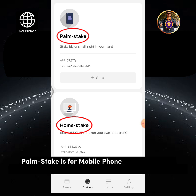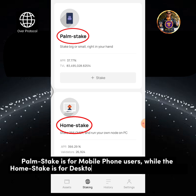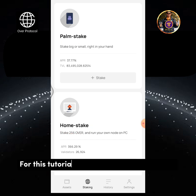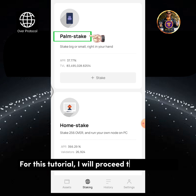PalmStake is for mobile phone users, while HomeStake is for desktop or personal computer users. For this tutorial, I will proceed with PalmStake.